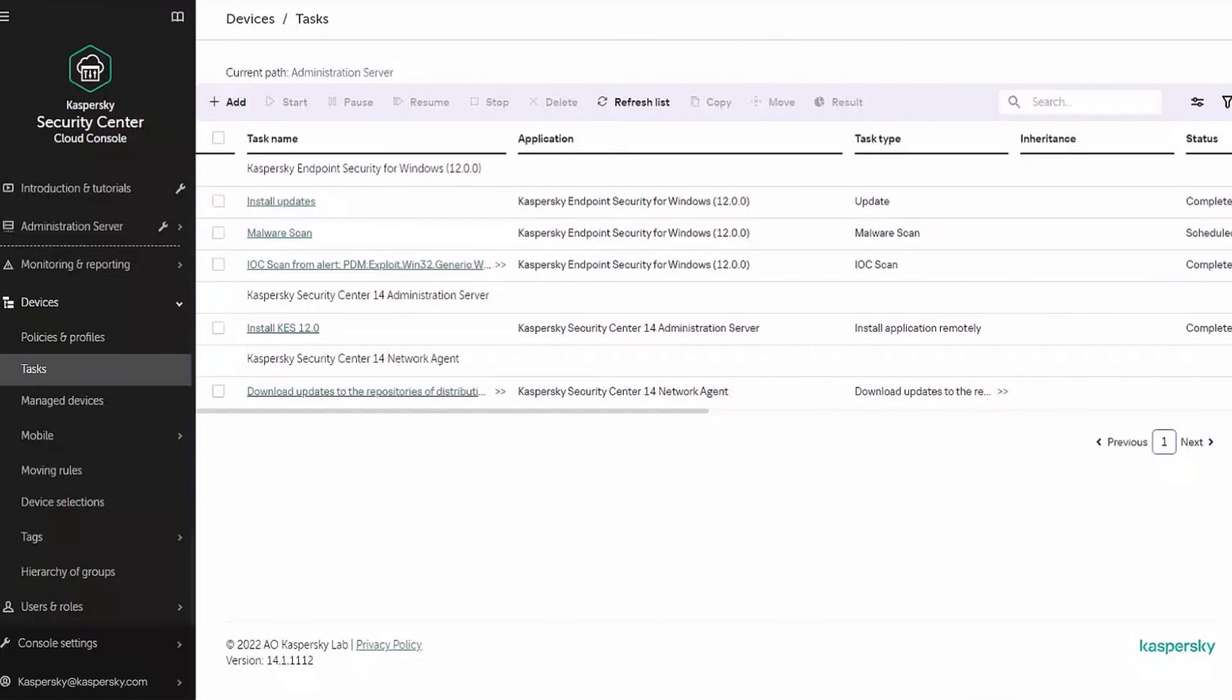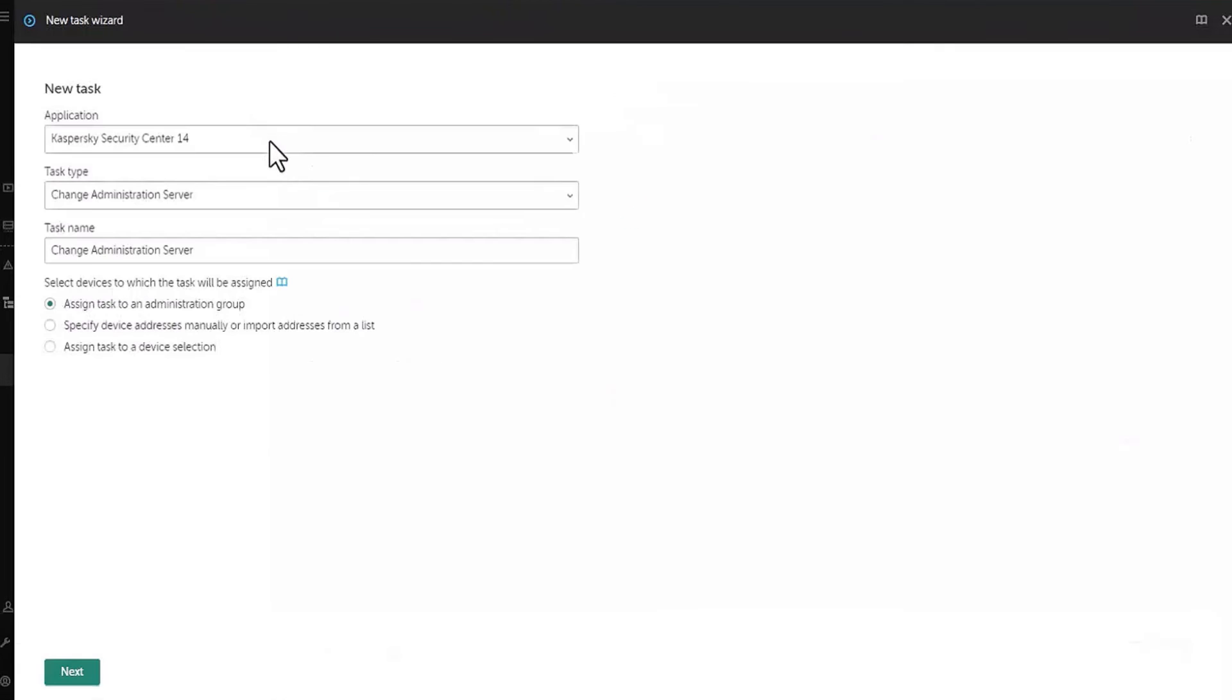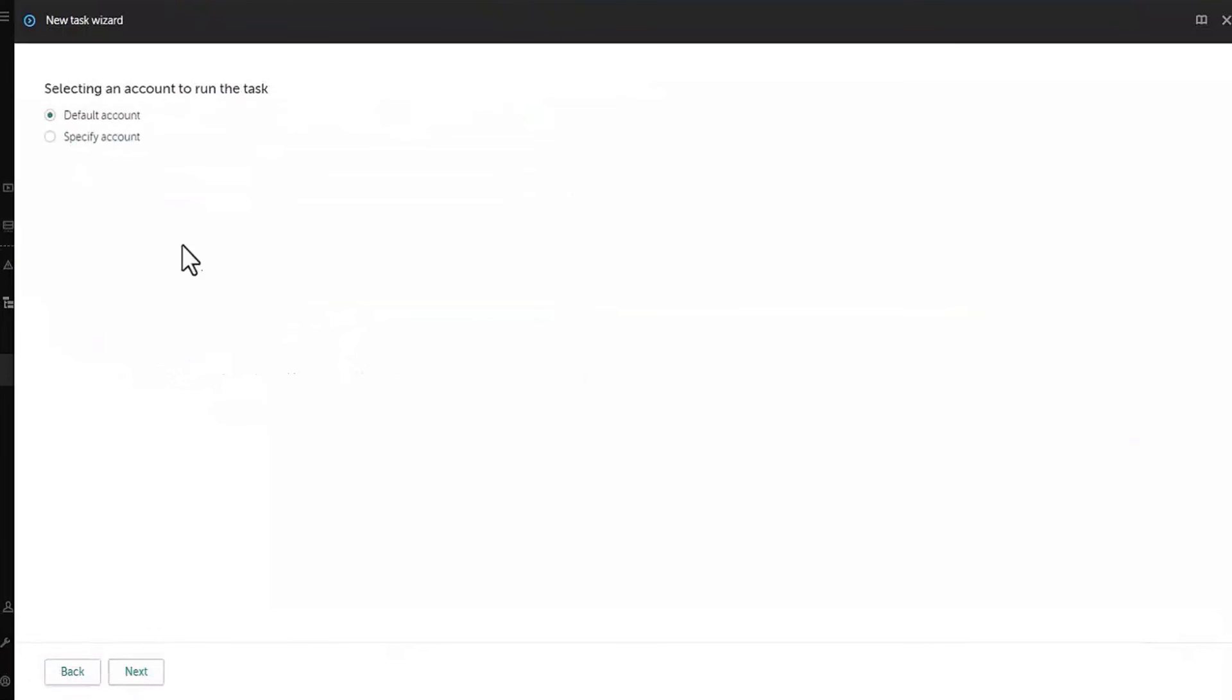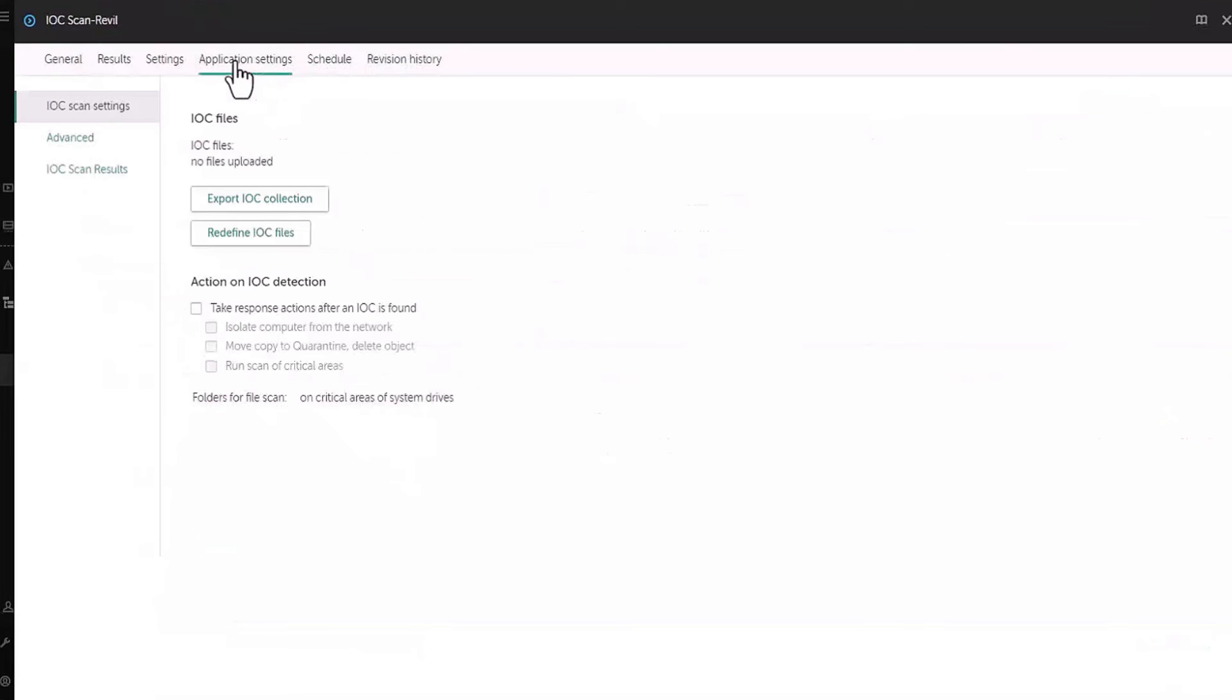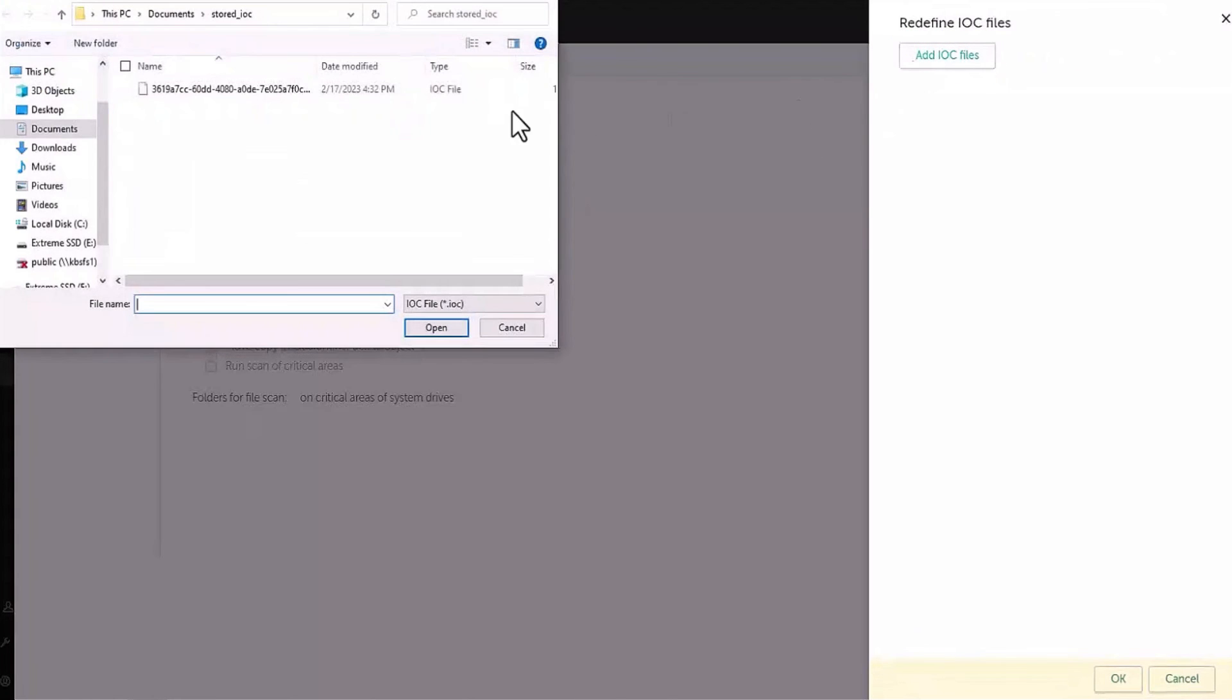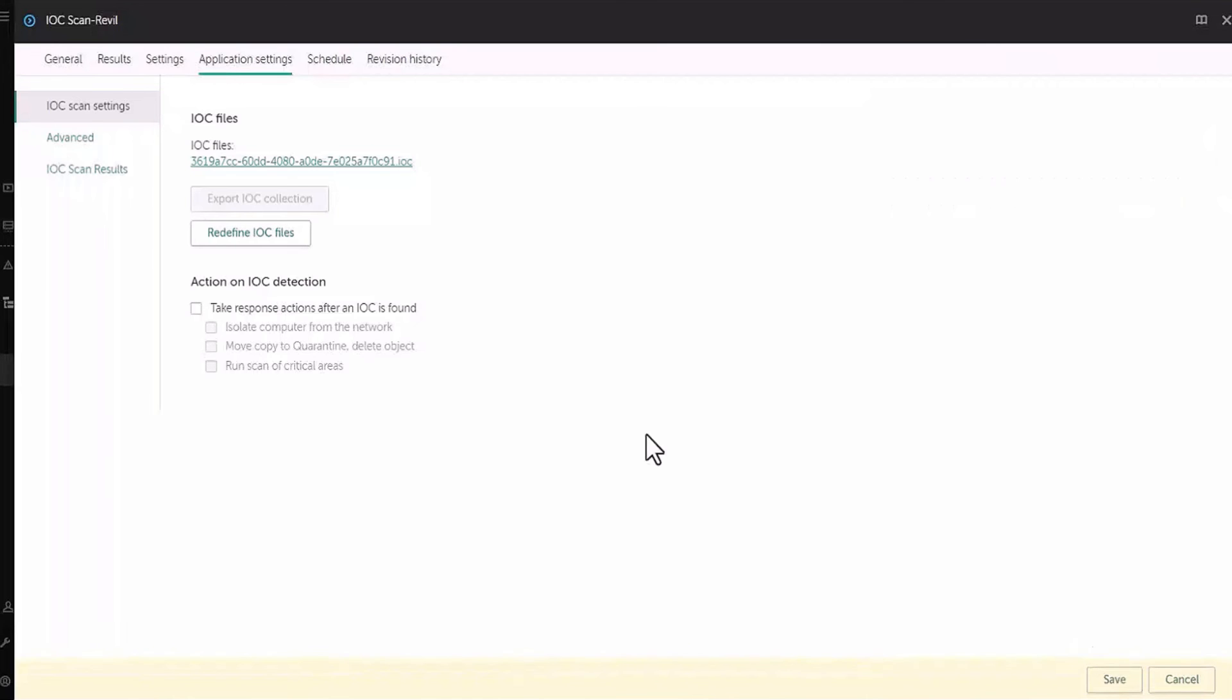The only thing left to do is to add this indicator of compromise as a new IOC task. To do so, we navigate to devices task section and click add a new IOC scan task. Once done with the task creation wizard, open the task and go to application settings. Here we can import the IOC file by pressing redefine IOC files and on the newly opened pane, add IOC files. We select the IOC file we've just created from the list and press OK.